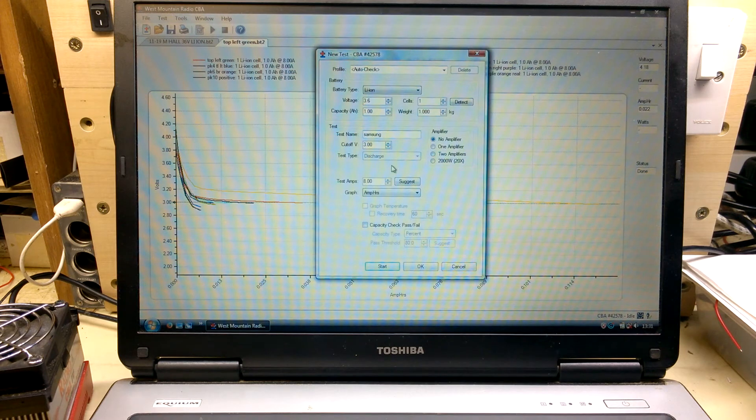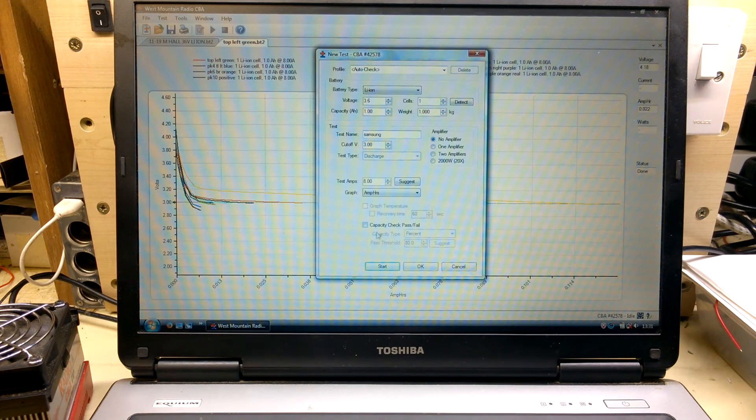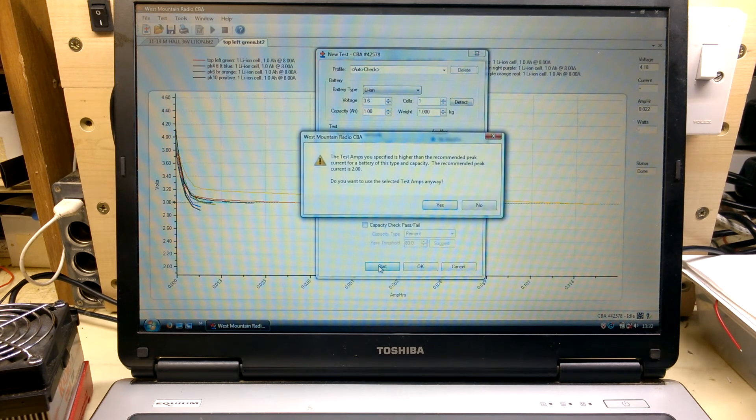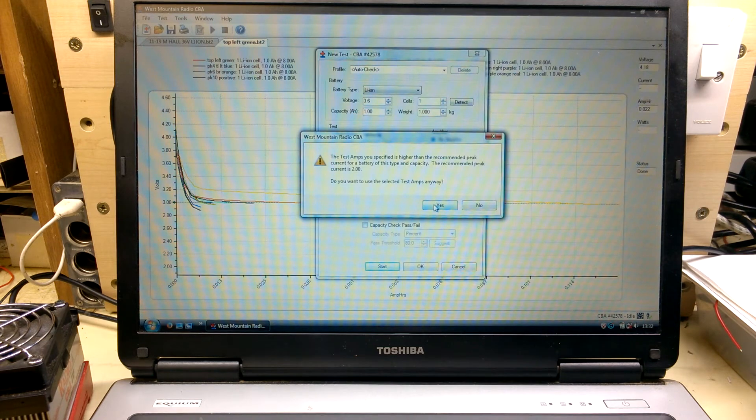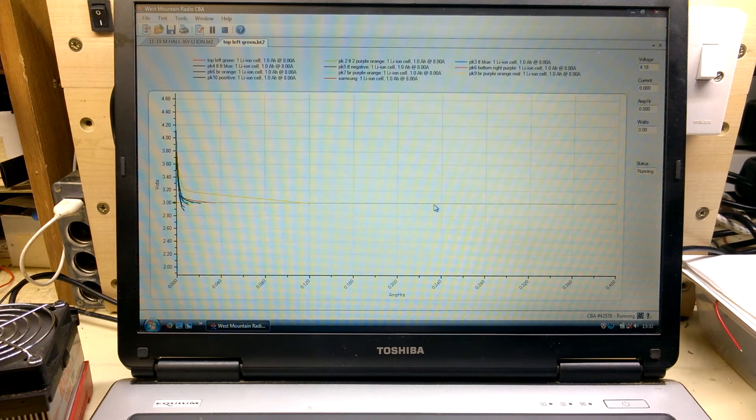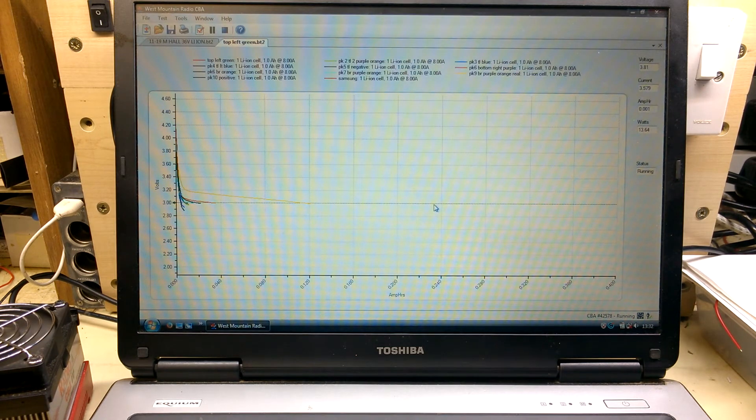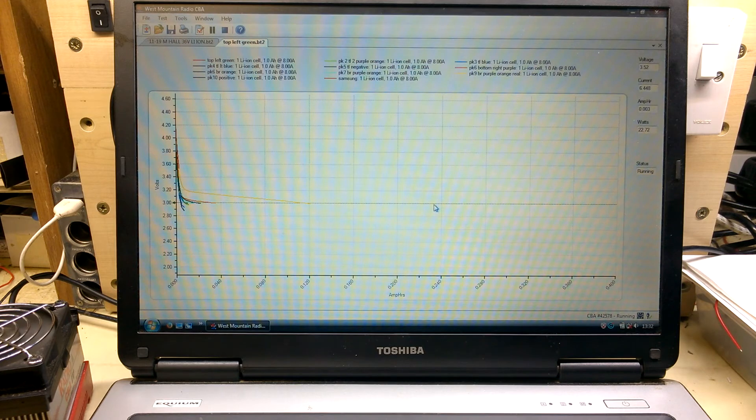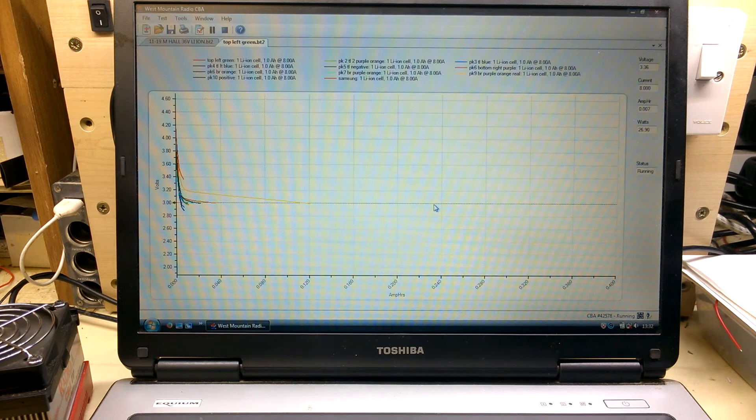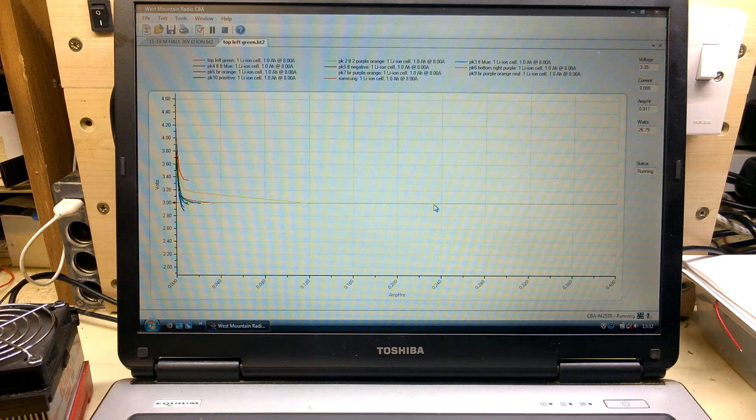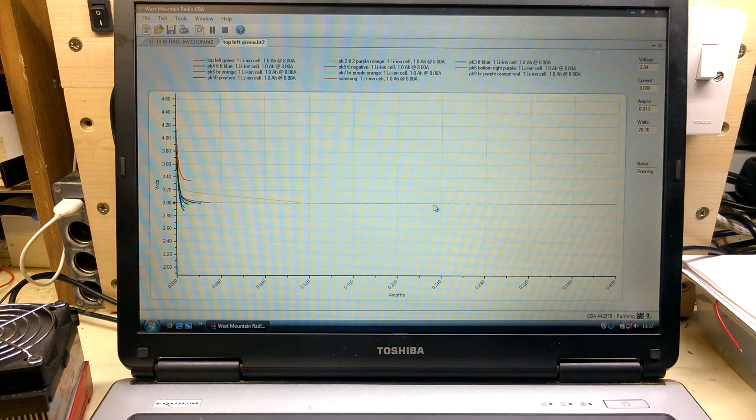Three volt cut off, eight amp load. Don't fail me now. Four volts, 3.8, 3.5, 3.4, 3.3... holding at 3.3.